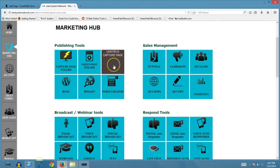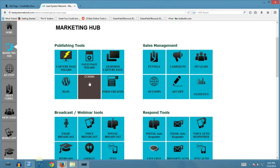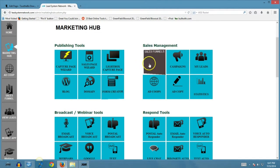We have lightbox capture pages where you can embed these on a website or on your WordPress blog. You're also going to get a free self-hosted blog with the Lead System Network. You have the ability to add an unlimited number of domains to your account — that's $5 each — so for $5 per domain you can host your capture pages, sales pages, and all of the other content on those domains. You also have the form creator and the ability to create multiple funnels.